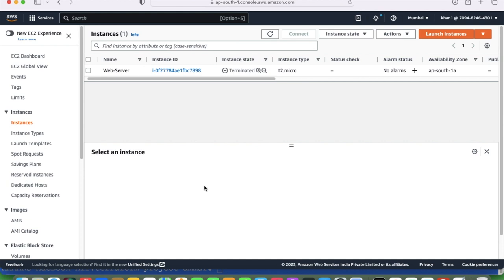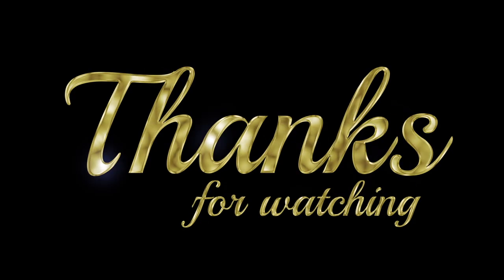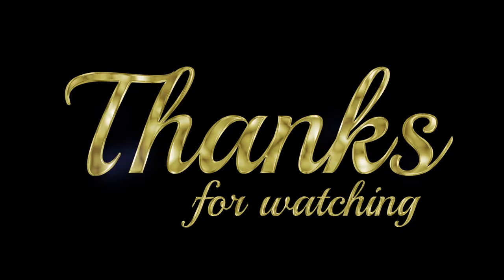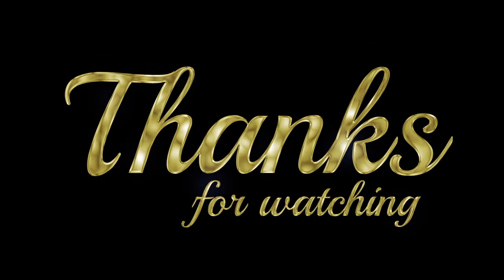If you have any query regarding this topic please feel free to put it in the comment section of this lecture — I will get back to you as soon as possible. Thanks for watching. If you like this video don't forget to click the subscribe button.